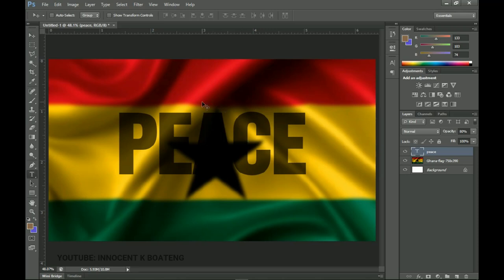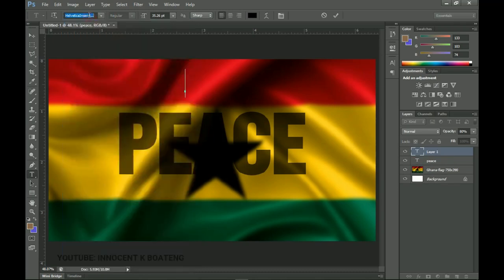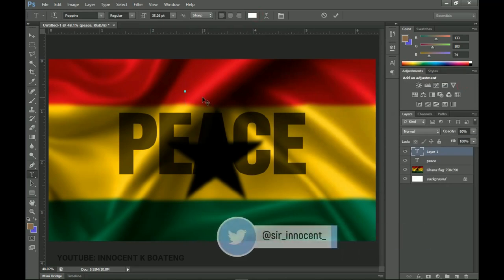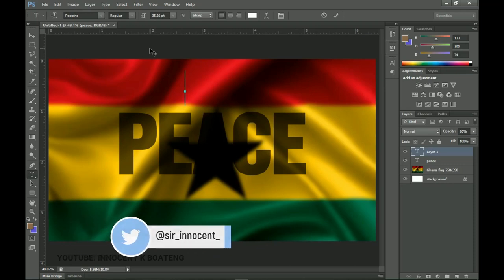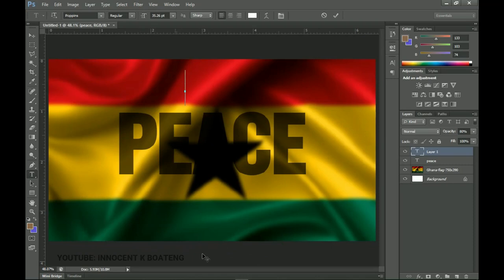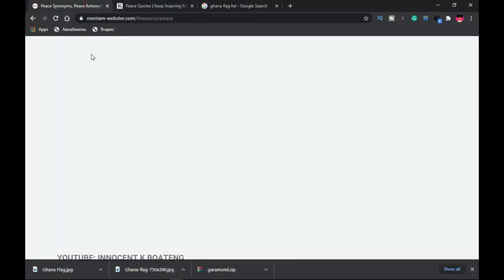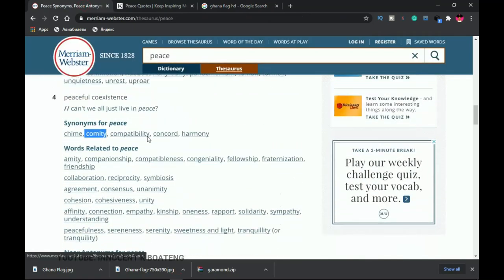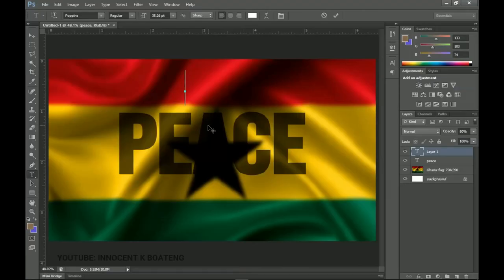I'll select the text tool again, making sure I write outside of the PEACE shape — somewhere on top. I'll change the font to Poppins and the color to white so it's easily noticeable. We'll play around with sizes: some words very small, some big. To make it easier, I Googled peace synonym words and will copy and paste them.